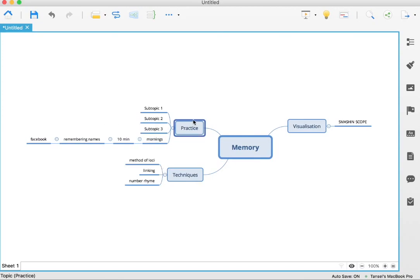So hopefully that gives you a basic idea of mind mapping. I will put up some more videos on more specific applications of mind mapping, but for now, let's just leave it at that. Hopefully you get the basic gist of it. Cheers.